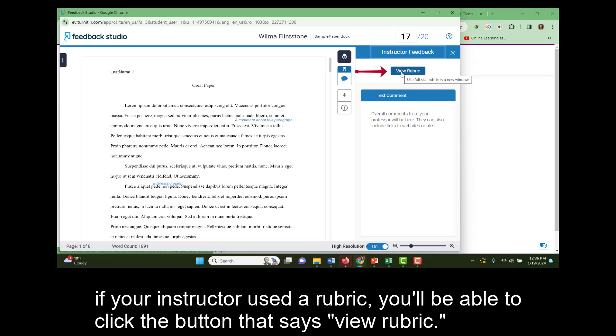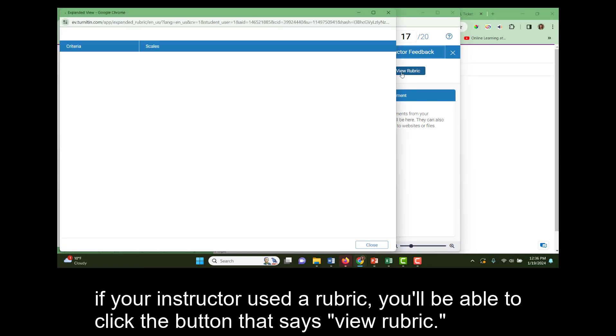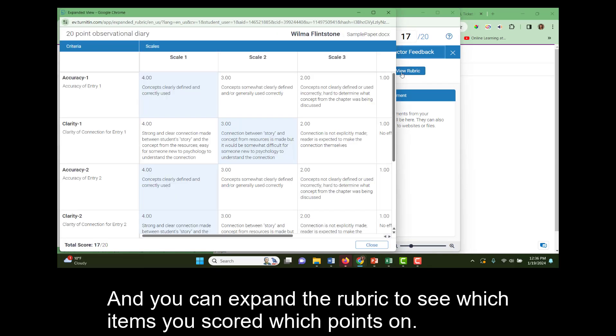If your instructor uses a rubric, you'll be able to click the button that says View Rubric. And you can expand the rubric and see which items you scored which points on.